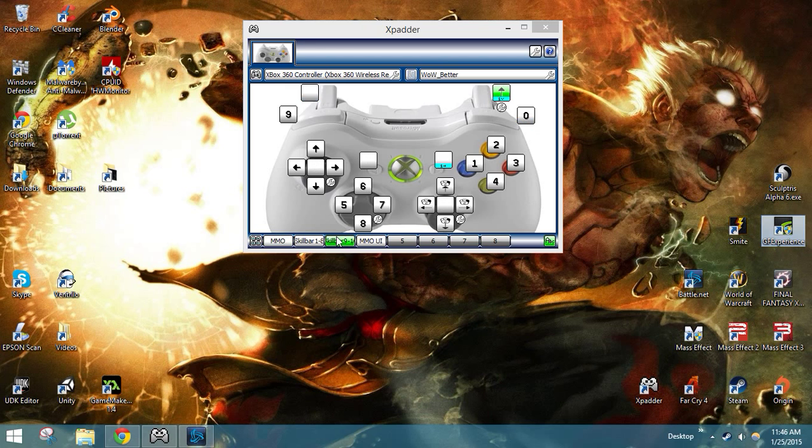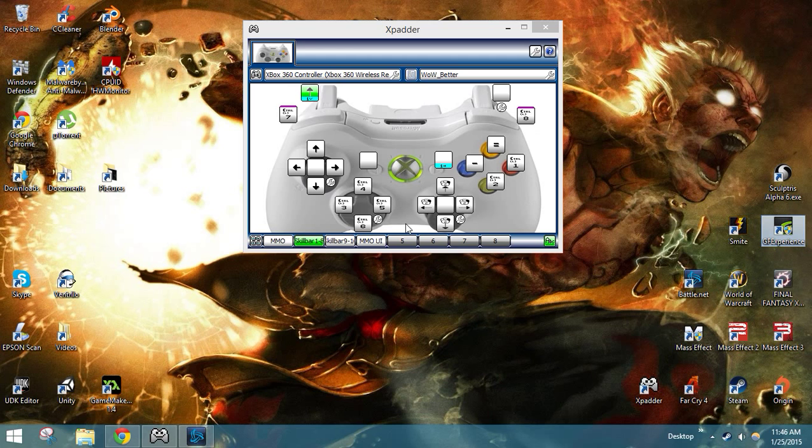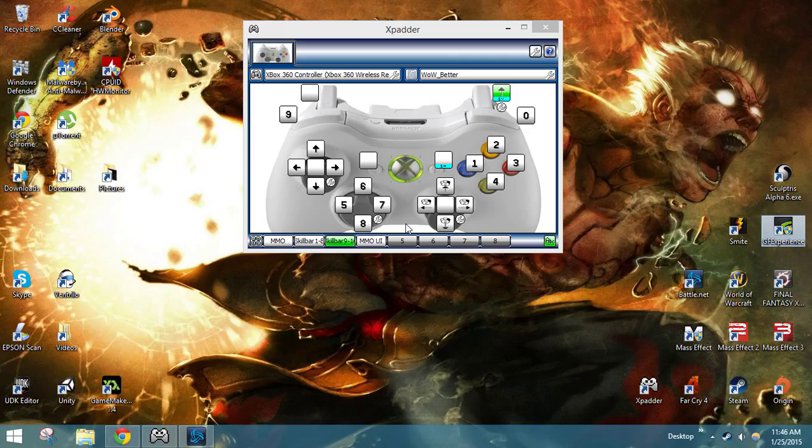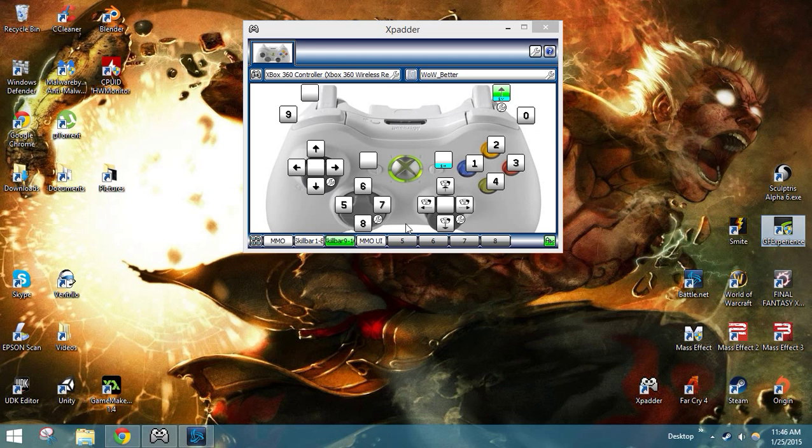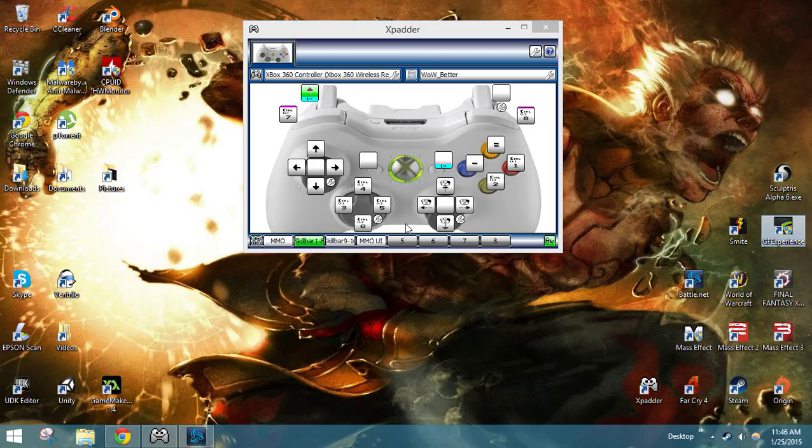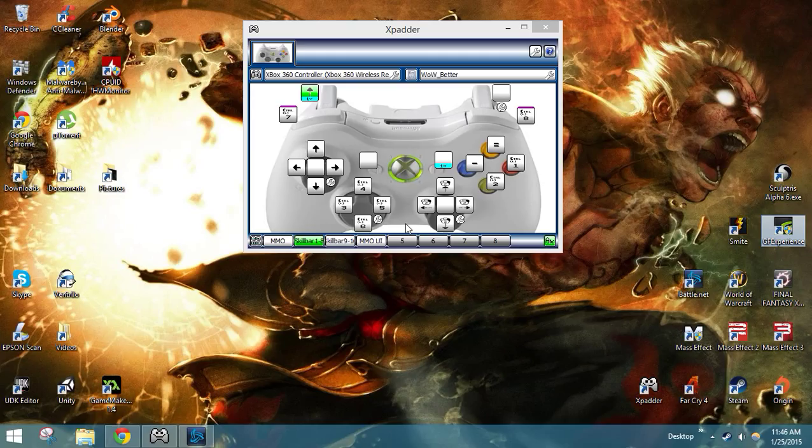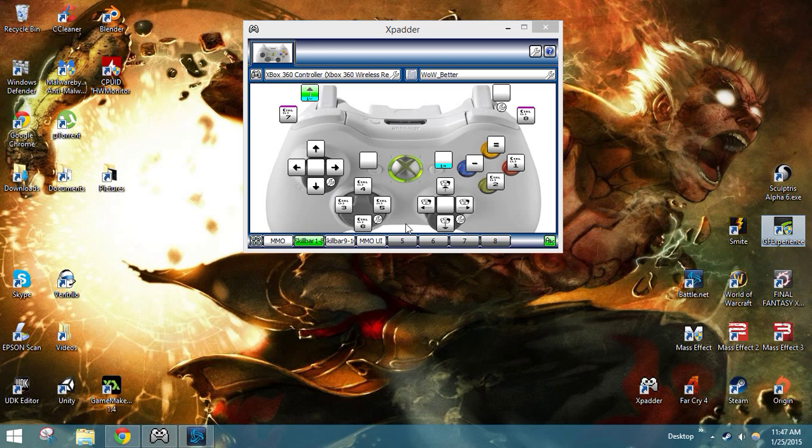So right trigger is 1 through 8. Left trigger is... Actually, hold on a minute. Right trigger is 1 through 0 on the number bar up on top, because I don't really know what that's called. Down here, with the left trigger, is minus, equals, and then control 1 through 8, it appears.